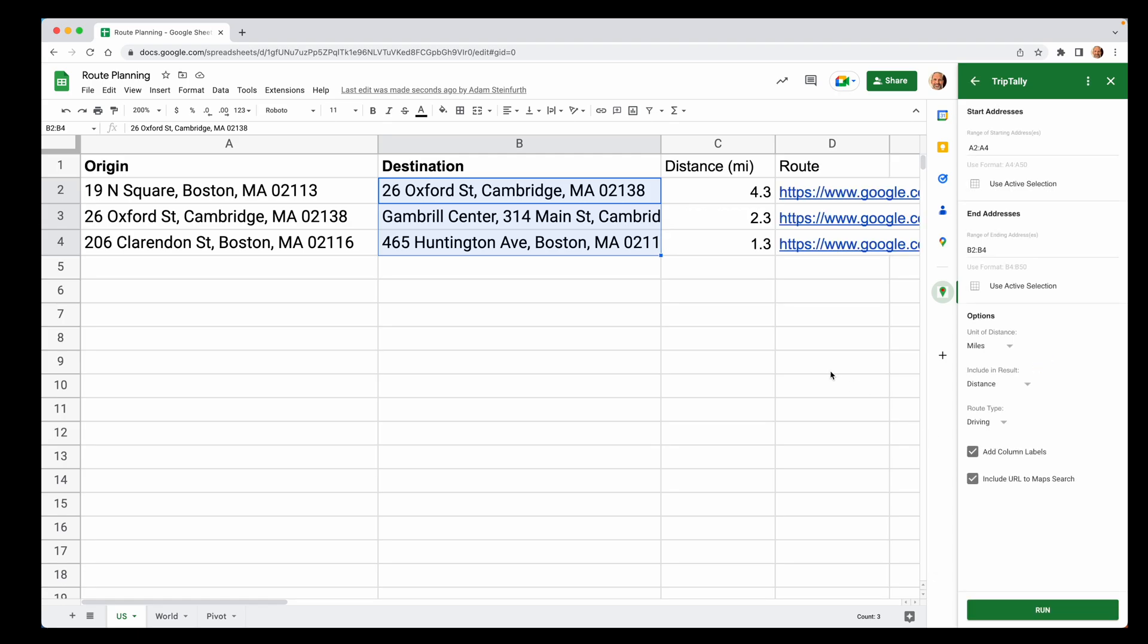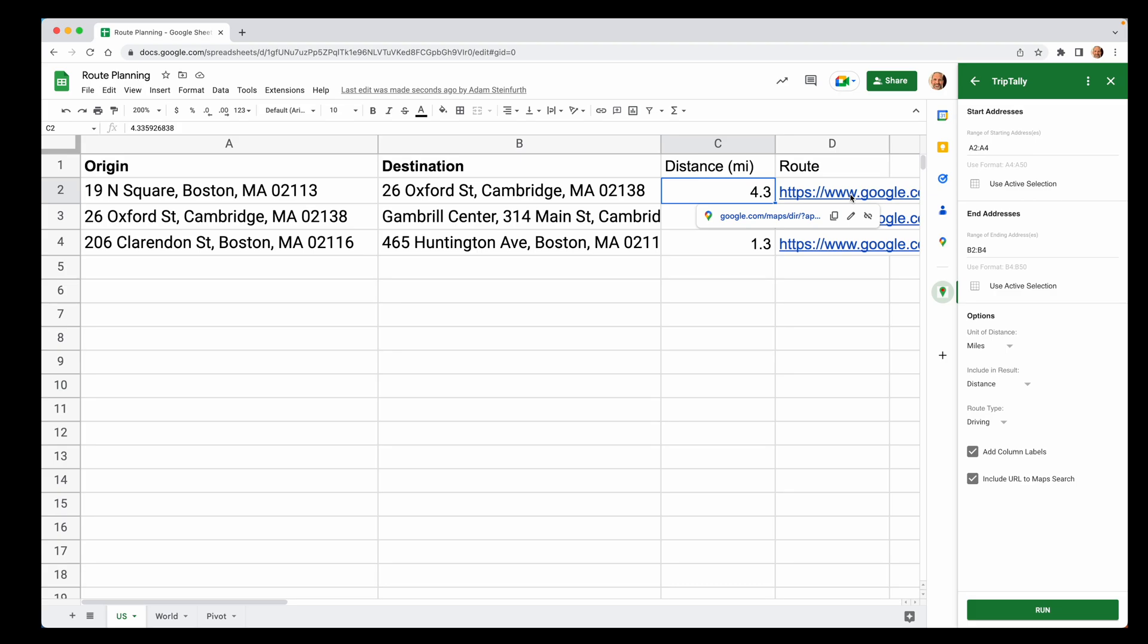This add-on queries Google Maps. It gets the data that it needs and it comes back and it gives us the distance. And since we had this option checked, it also includes a link to the route. So if you were to click on this, it'd bring you to maps and show you how to get there.